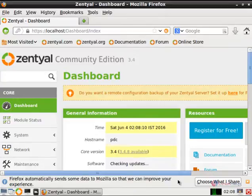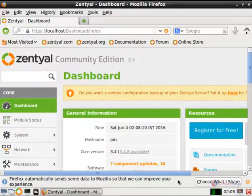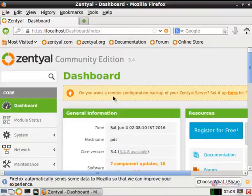Welcome to Linux Self tutorial. I am going to explain how to install and configure Apache web services in Zentyal server. First we can see how to install the Apache web server.